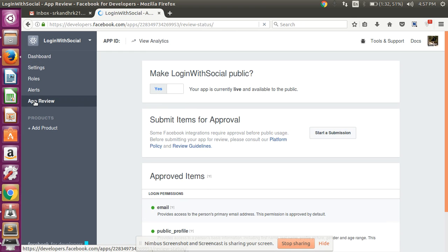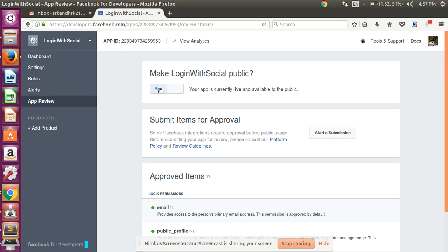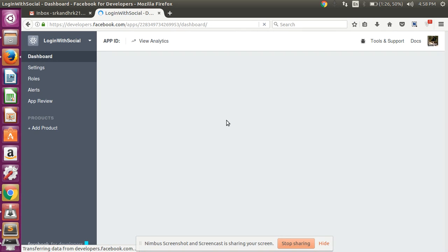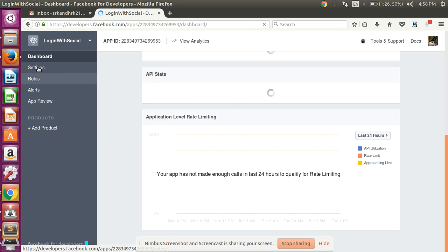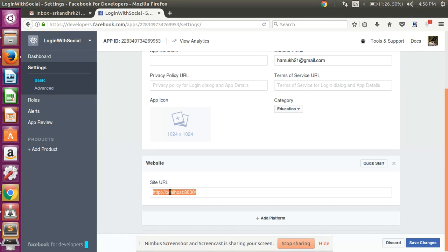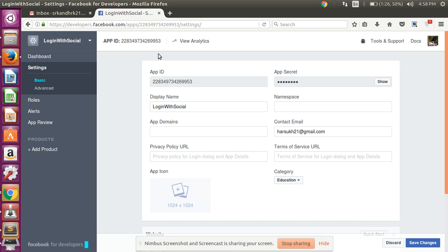Click here to preview your app, and please make 'Login with Social' public — I have selected yes. If you select no, you may get some errors regarding privacy. Then go to settings and set your site URL. I have run this project on localhost 8000, so I have set localhost 8000 there. Now our Facebook app is created successfully.